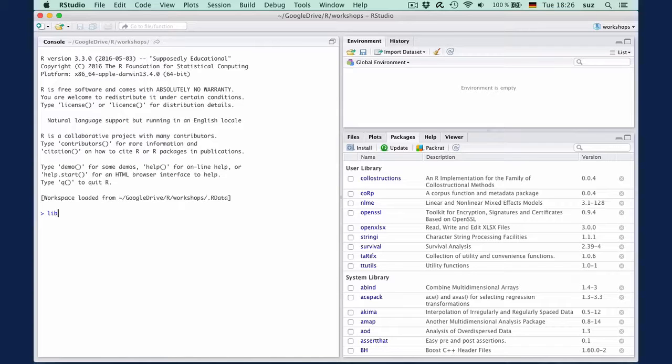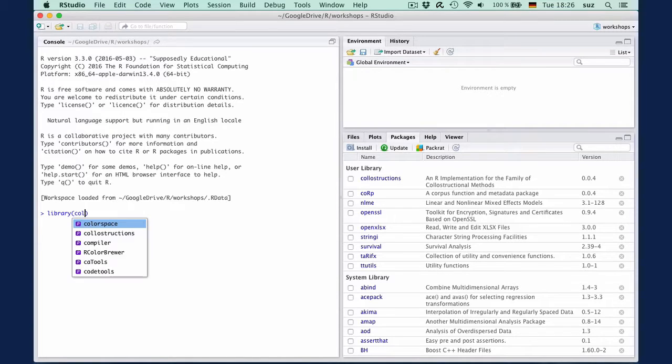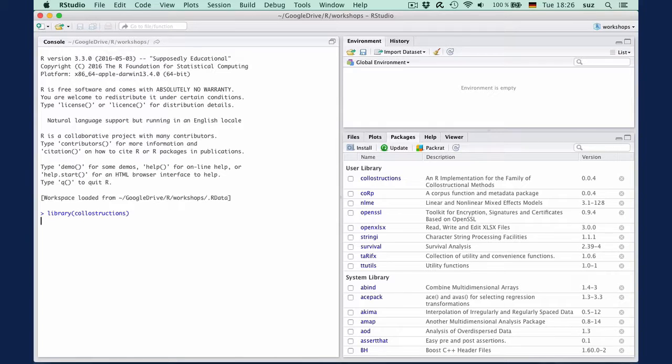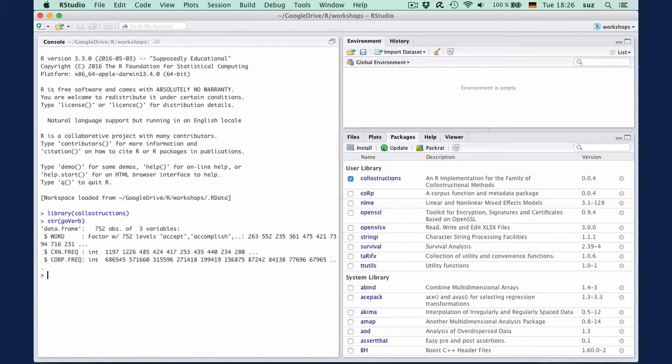Assuming you've loaded the package with library colostructions, you can inspect the dataset with str GoVerb and view the first 15 lines with head GoVerb, 15.